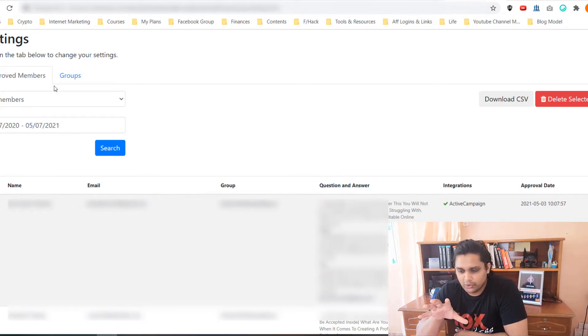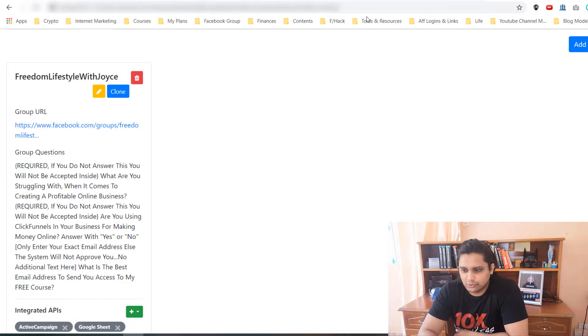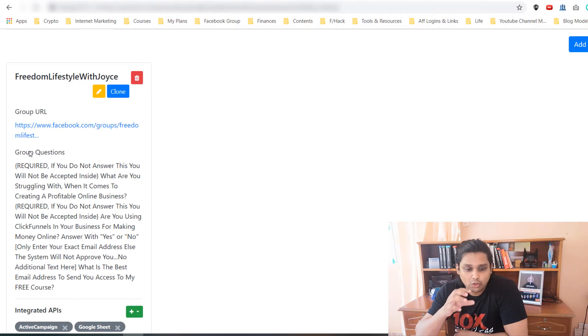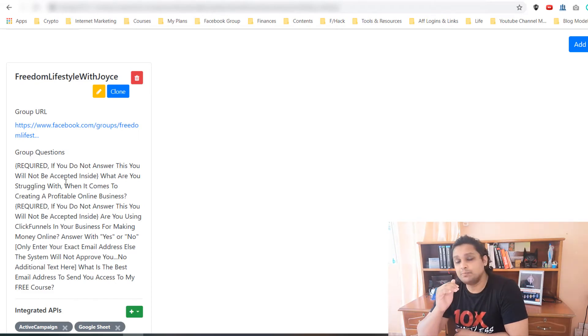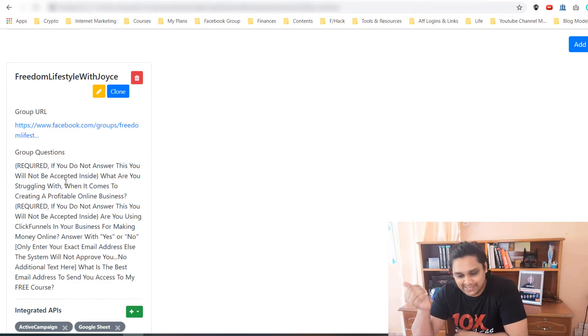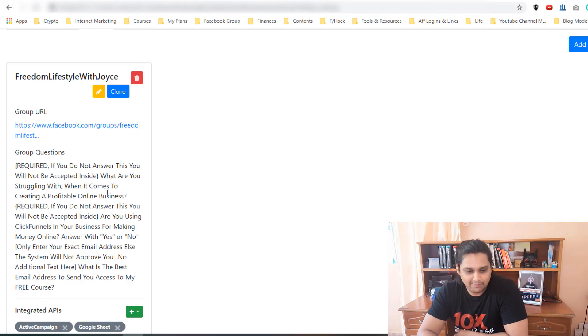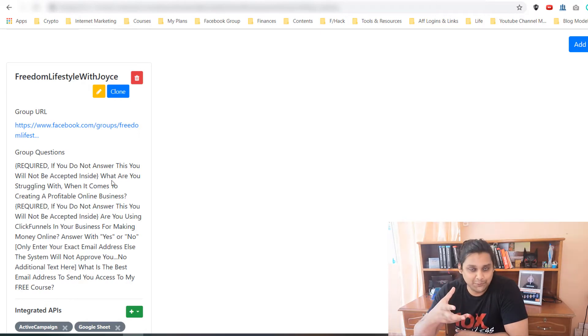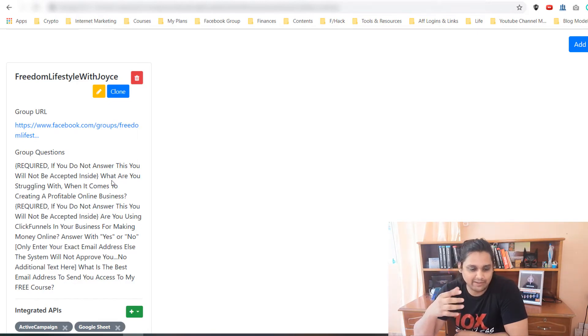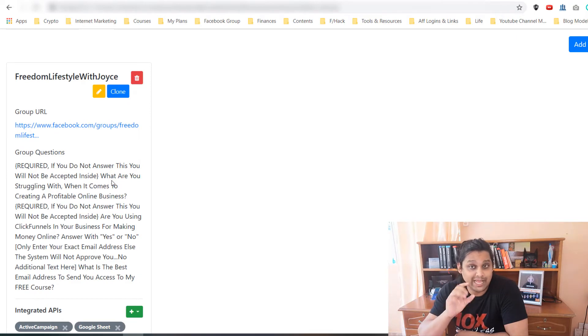When you get your approval and all that, all you need to do is go on Groups, add new group, and paste your group URL here and your group questions in here. You should paste your group questions as they are. I actually pasted only part of the question and it was not working, so I was like why is this not working? But the mistake was I did not put the whole question as it was asked in the Facebook group.